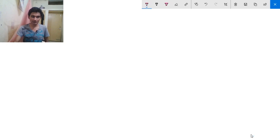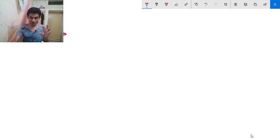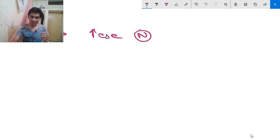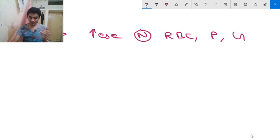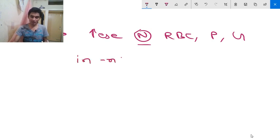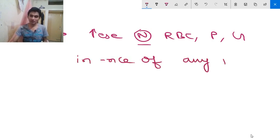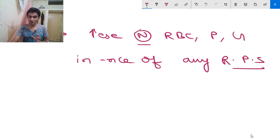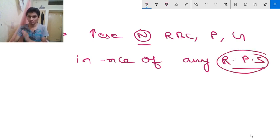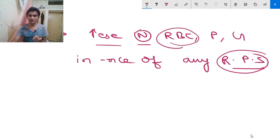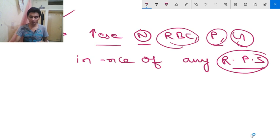What is polycythemia vera? The definition: it is an increase in number of normal RBCs, platelets, and granulocytes — mind it, normal RBCs, normal platelets, and granulocytes — in the absence of any recognizable physiological stimulus. So if there is an increase in number of normal RBCs, platelets, or granulocytes without any physiological stimulus, that is called polycythemia vera.